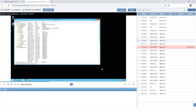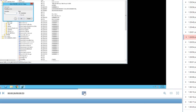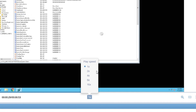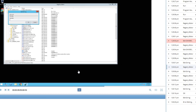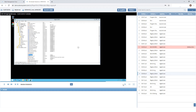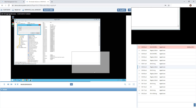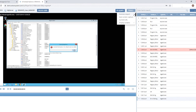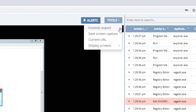Let's take a closer look at the capabilities of the session player. You can set the speed at which a session is played back and view detailed data from the player using the magnifying glass. The tools menu allows you to perform a forensic export of the session, save a screen capture, and get the URL of the current moment in the session.